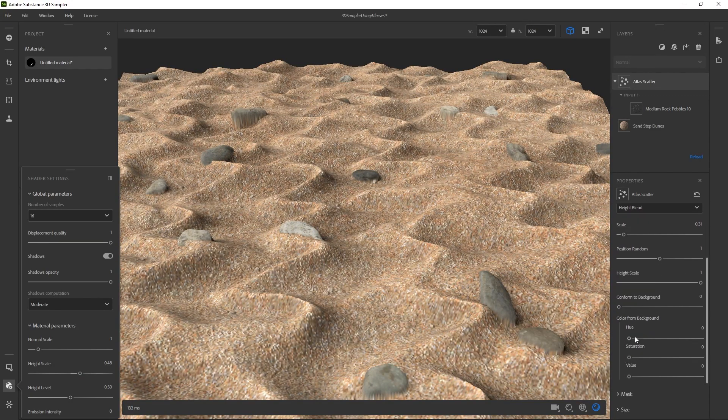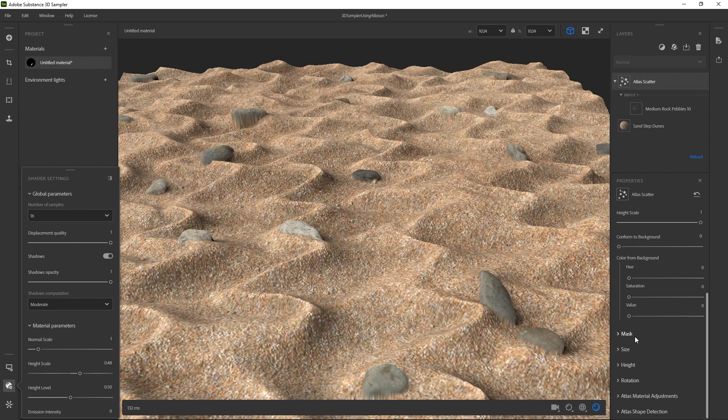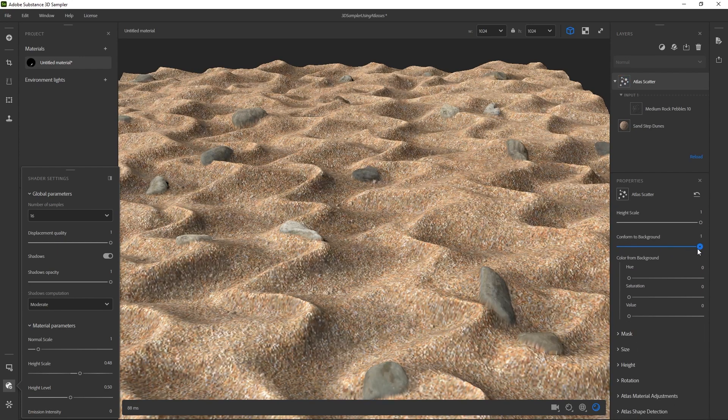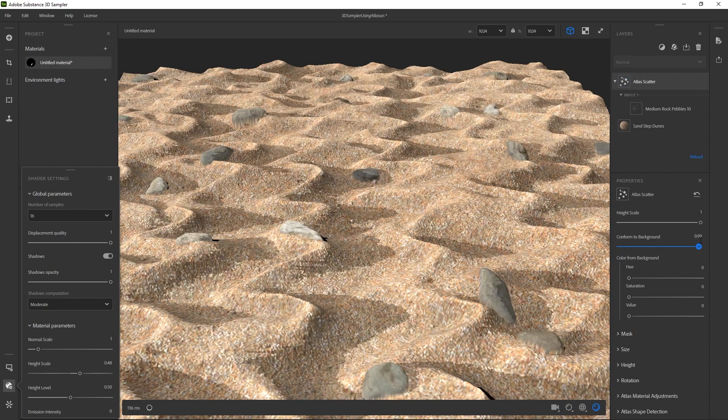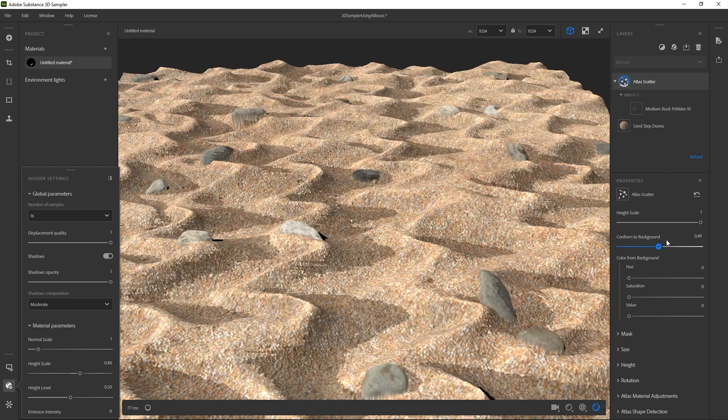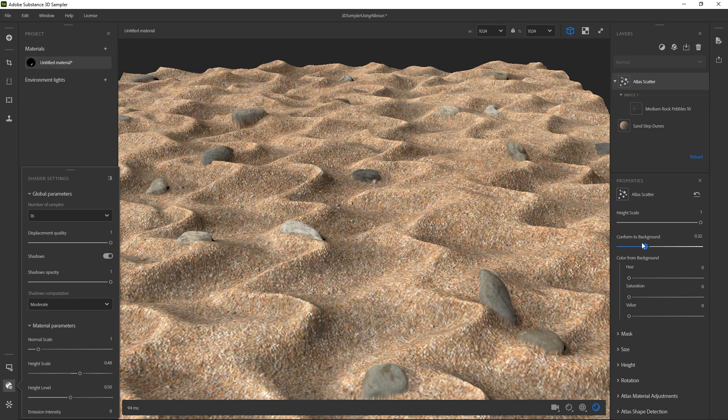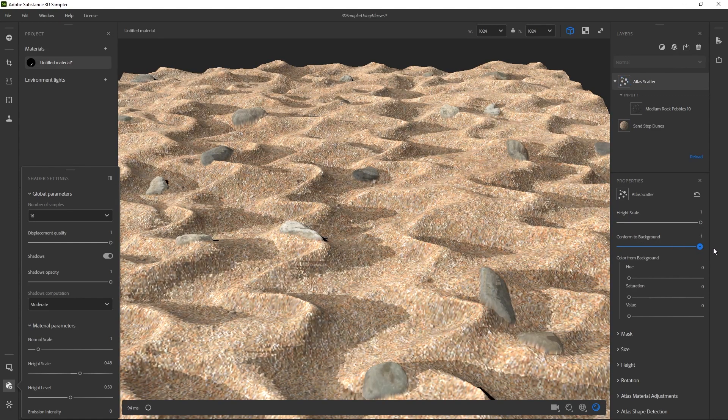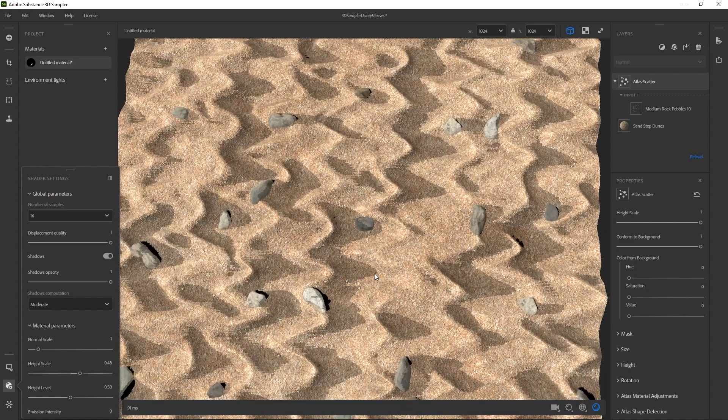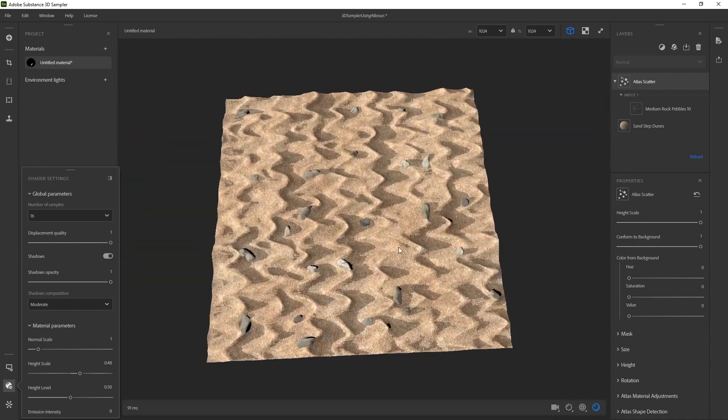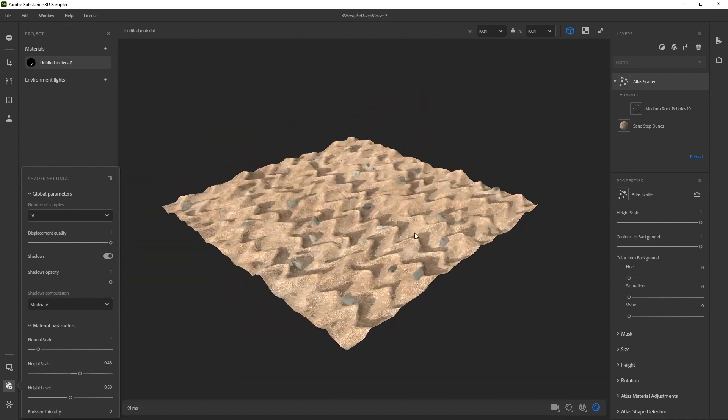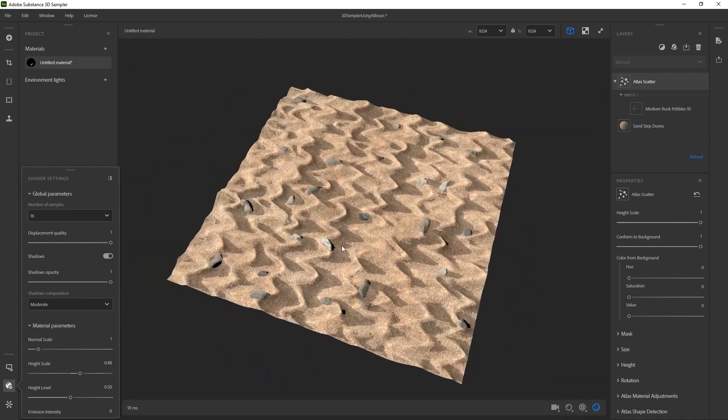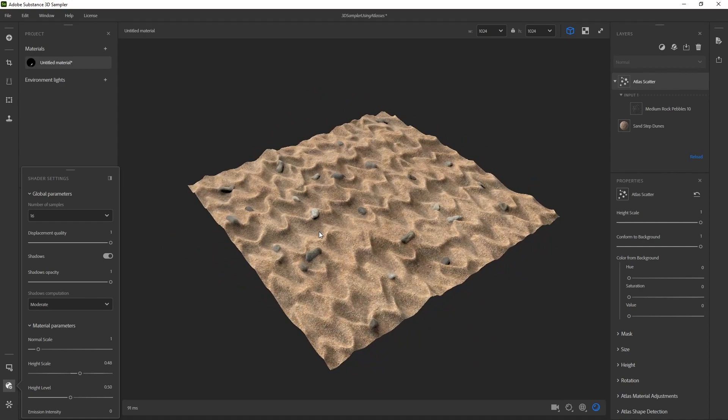So what I'll do is scroll down to conform to background. And then if I mess with this setting, you can kind of see how it's altering the model and kind of ingraining it to the background. So I'll just drag that up and that's looking way better already. So yeah, that is how you would go about using an atlas in your material.